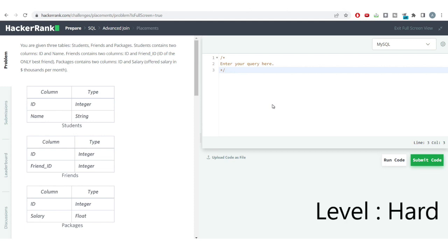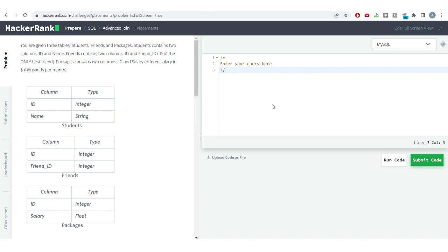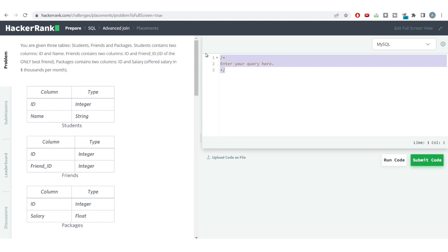Welcome to the SQL problem solving series. We have a hard level problem for today, but this is a very interesting problem and you might be getting these particular kind of problems in real interviews to solve. Do check out this video till the very end. Let us proceed with the problem.